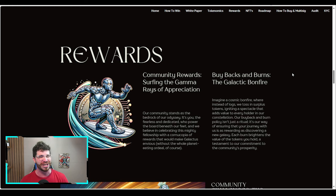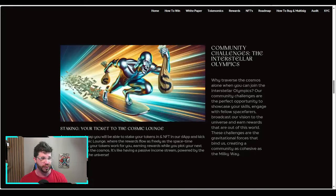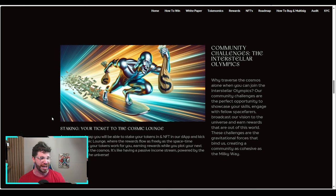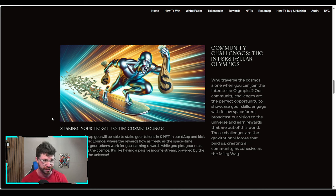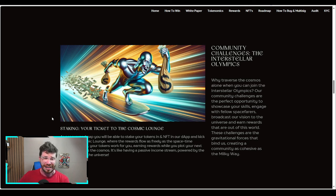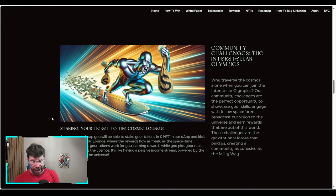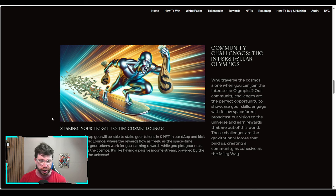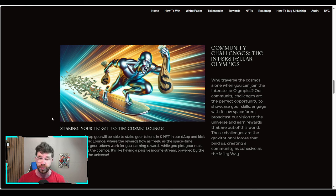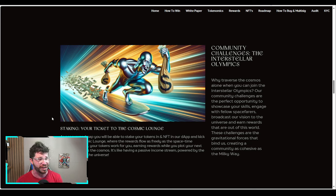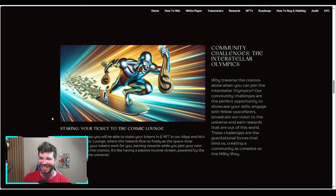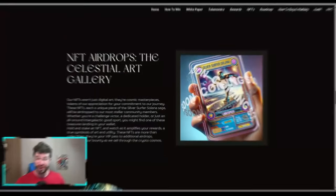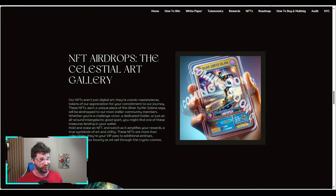Community challenges: the interstellar Olympics. Let's talk about staking - your ticket to the cosmic lounge. As per the roadmap, you'll be able to stake your tokens and NFT in their dApp and kick back in the cosmic lounge where rewards flow as freely as the space-time continuum. Your tokens will work for you, earning rewards while you plot your next adventure across the cosmos. It's like having a passive income stream powered by the essence of the universe.